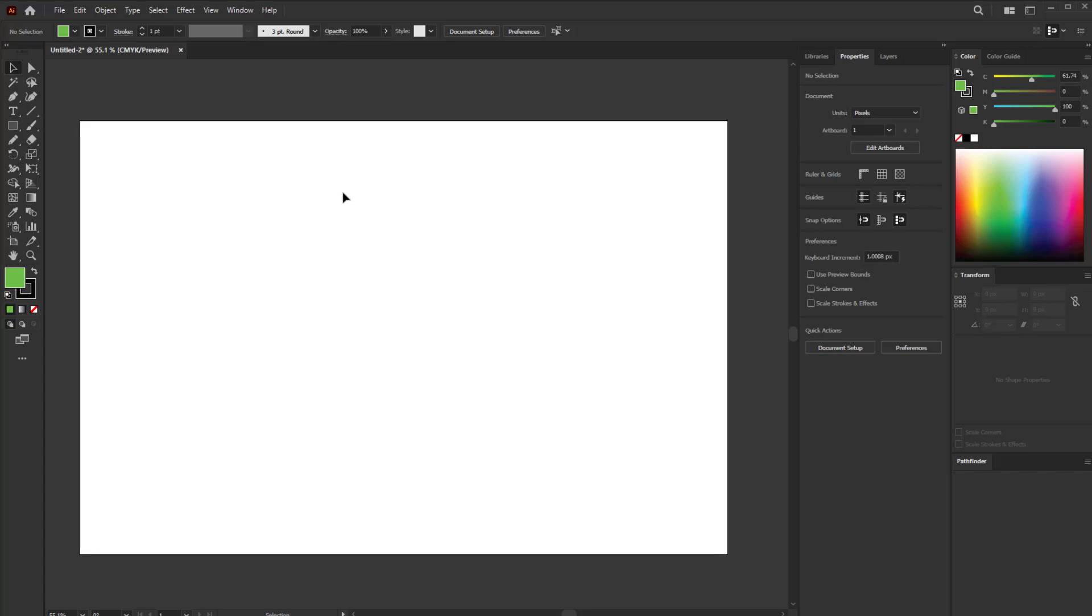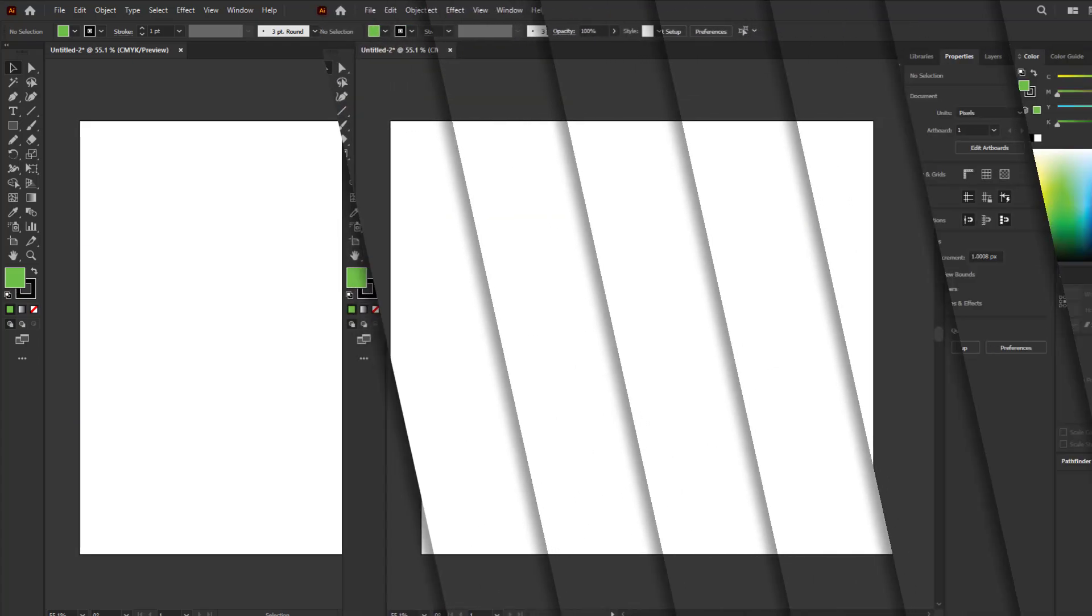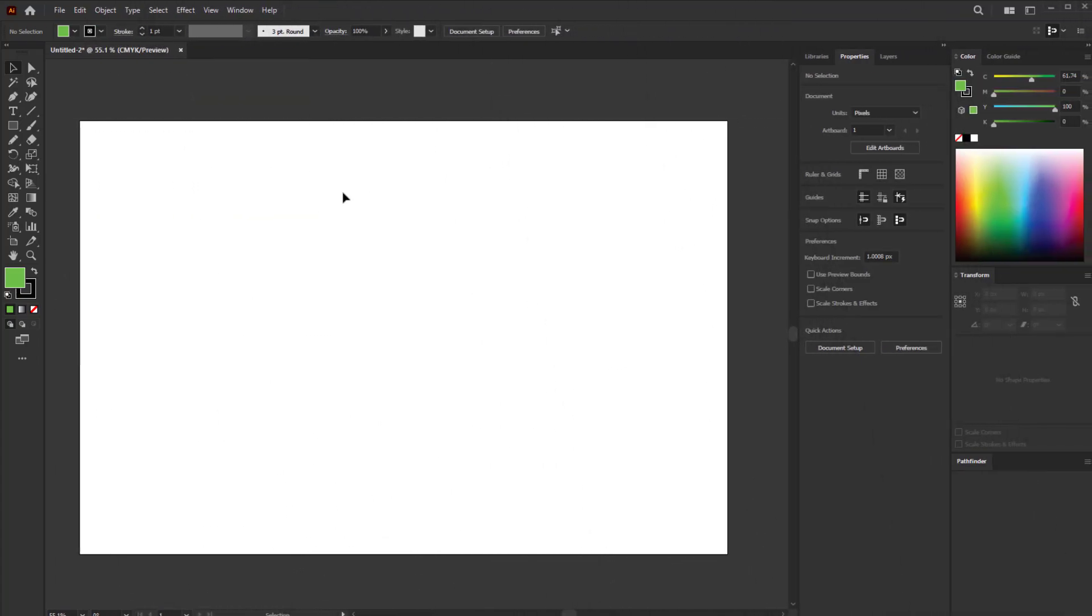Hello everyone, in this quick tutorial I'm going to show you how to add anchor points in Illustrator. First, open Illustrator and create a new document.